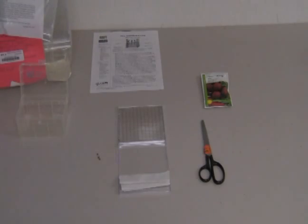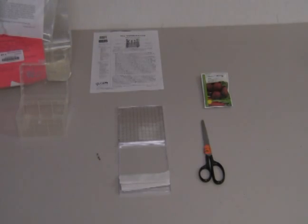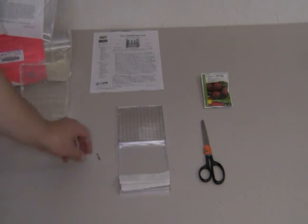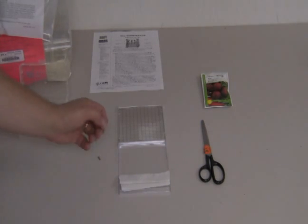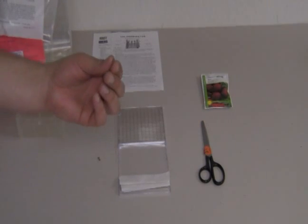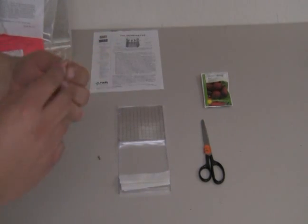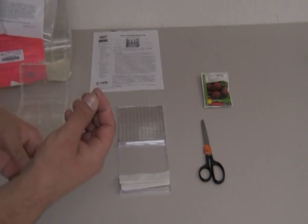Now that we've prepared the CD jewel case with both the grid and the tissue, the next step is to add our seeds. In this case, I'm going to be using beets, and these happen to be very small.